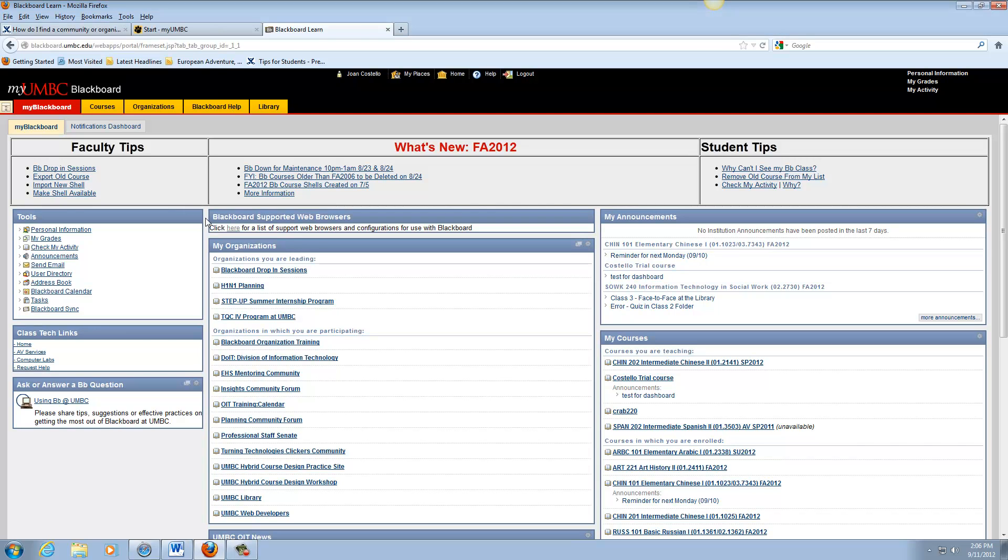Hi, this is Joan from Information Technology and I just wanted to show you a little video on how I find a community or organization in Blackboard.